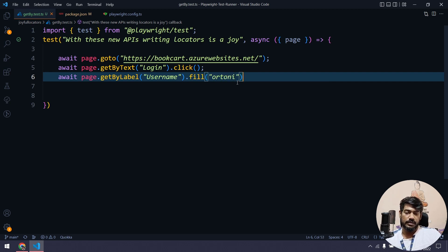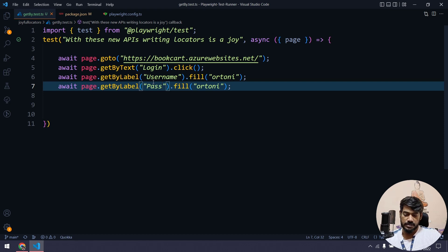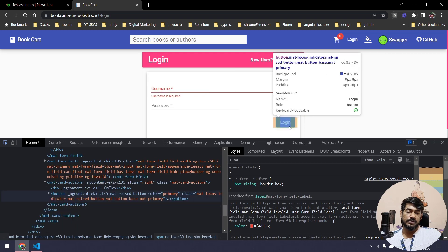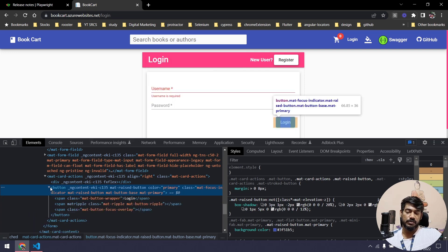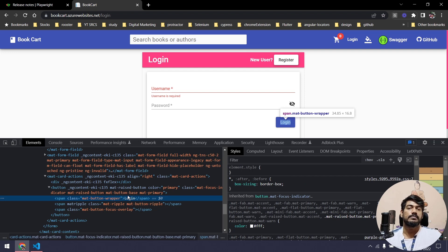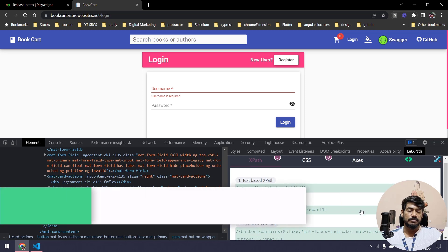Even though the text is inside a span within the label, the parent is still label so it should work. I'll use fill to pass my username 'artony'. Then I'll repeat the same for password, changing the label value to 'password' and passing my password. Now for clicking the login button — both the login link and login button have the same text, and in Playwright the locator API is strict, so multiple matches will throw an error.